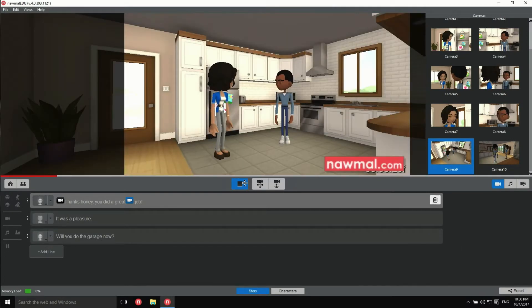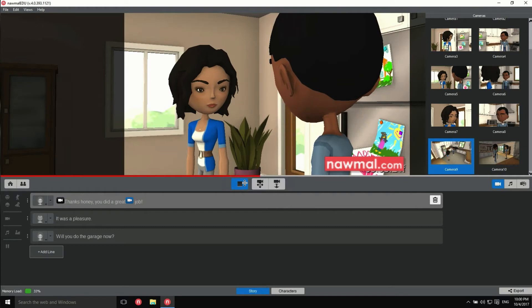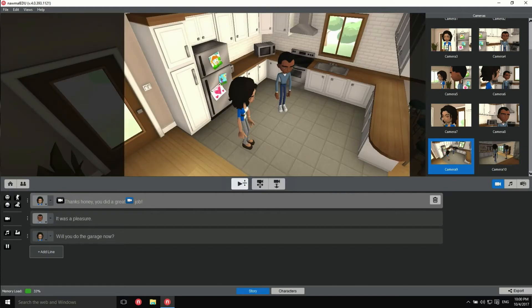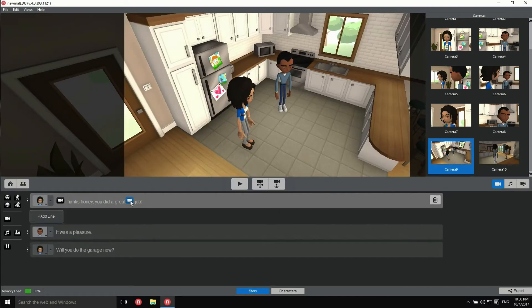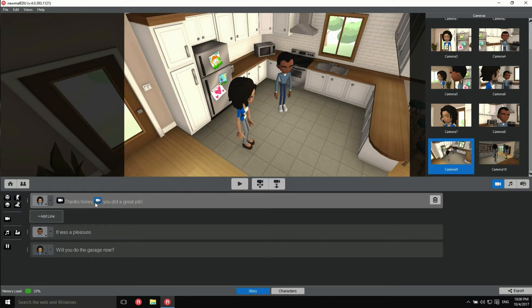Thanks, honey. You did a great job. This works, but the second camera change is a bit too late for my taste. By dragging the camera marker to the left, it'll happen sooner.